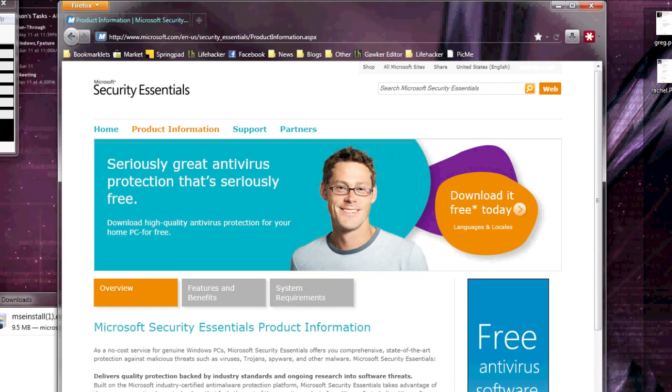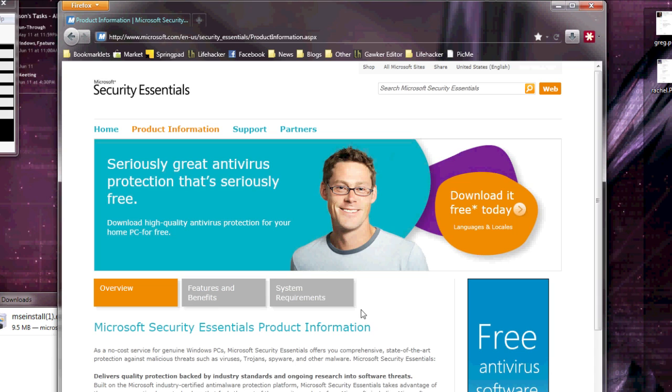If you use a Windows computer, you know how important it can be to have good antivirus software. Today we're going to show you how to install it and set it up.